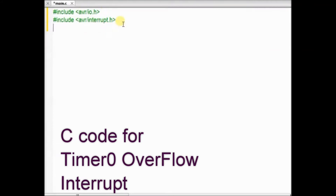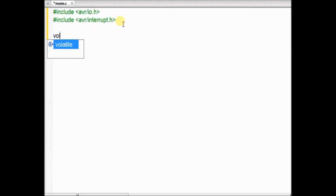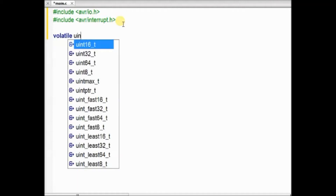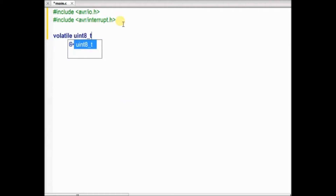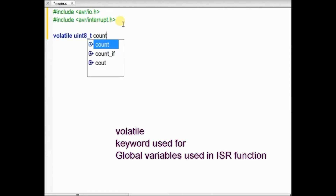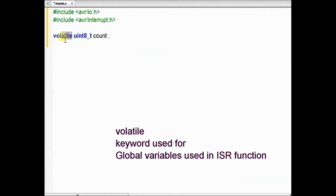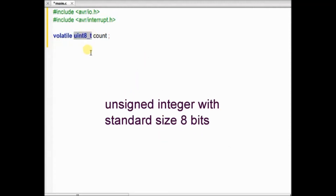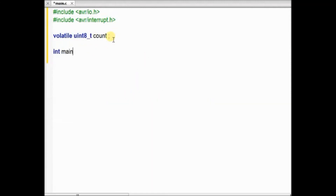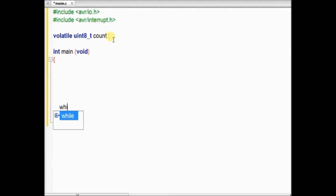Now let us see this C code. Inside the Programmer's Notepad we will be developing the C code. To start with, include the header files and then declare a count variable as volatile uint8. uint8 is used for unsigned integer of standard length, and the volatile keyword is always used for global variables that are used inside an ISR.